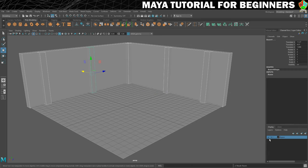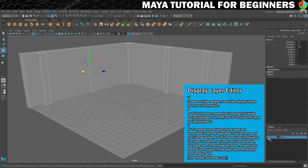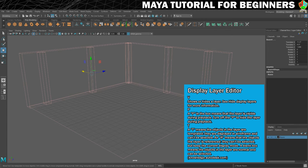Then we have some options here. This V is visibility and we can toggle that on and off. We will toggle that off shortly so that we're ready for the next step. We've also got this P here, which means whether or not the geometry can be seen during playback. So if you're doing animation, you can have certain things turn off when you play to improve playback performance and get a better frame rate. The final one is T, which means the objects in that layer are templated — putting them into a wireframe mode that can't be selected, which is good for lining things up.